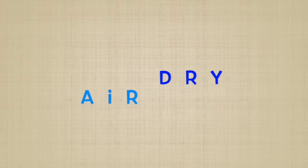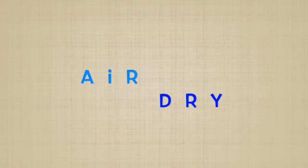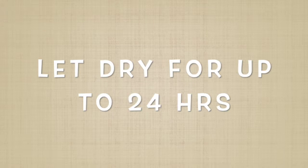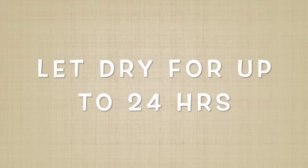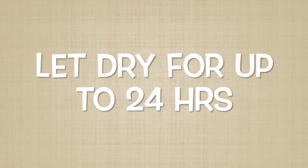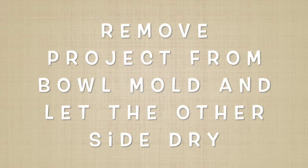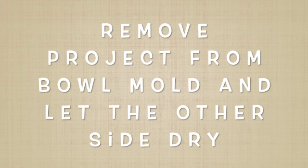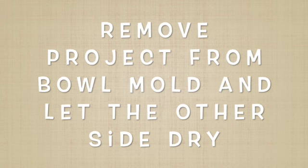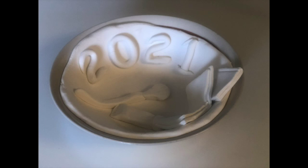Step 5. Air dry. Let your project dry for up to one day until it is firm to the touch. Remove the project from the bowl so that it can dry on the other side. Leave it for another day to dry upside down.